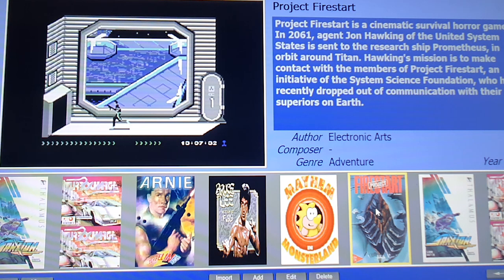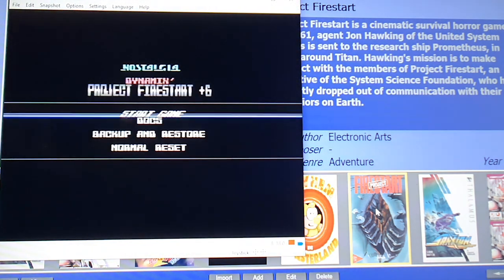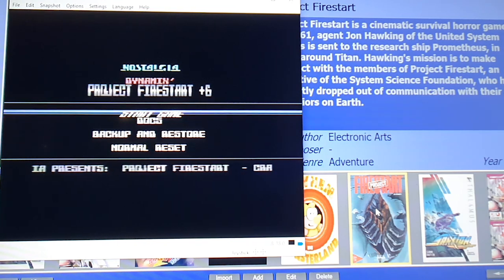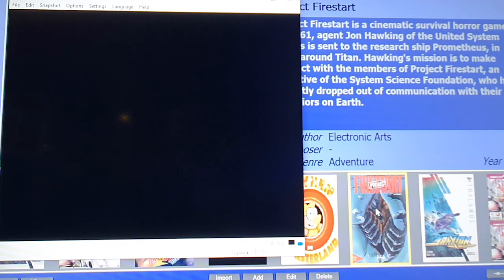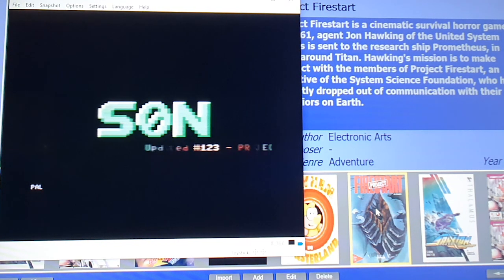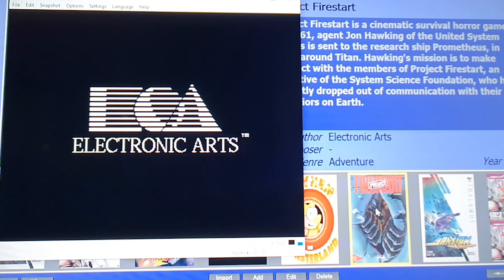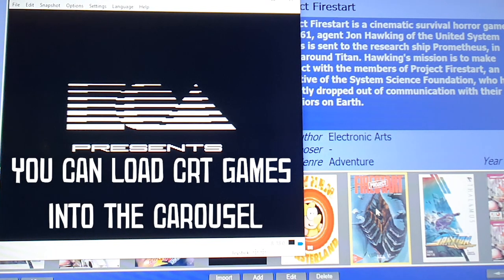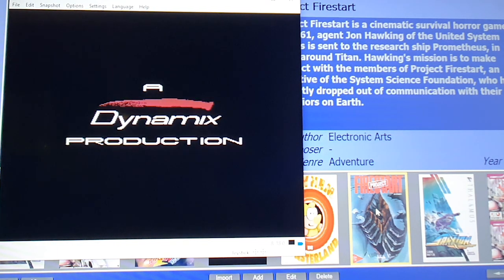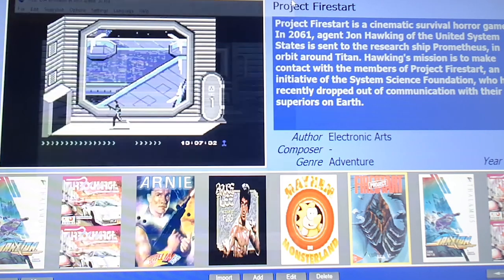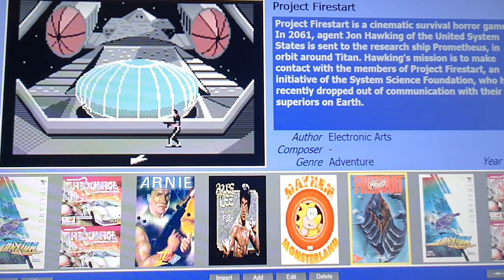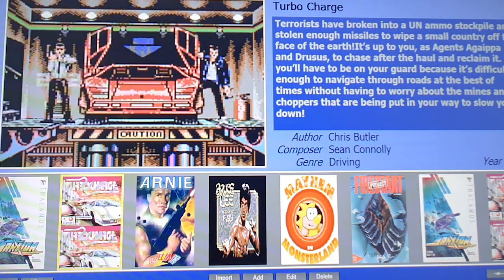I tried Project Firestart in Vice — same crash result. So I changed the file to a CRT file and that worked perfectly. I'm going to do the same with Turbocharge, changing it to a CRT file. The reason is both these games are multi-load games, and as a D81 or CRT file there's no load time between scenes. The CRT files worked perfectly on Project Firestart, so I'll change Turbocharge as well. Also, checking in Vice before doing the firmware upgrade saves a lot of time — I should have done that the first time and probably read the instructions.